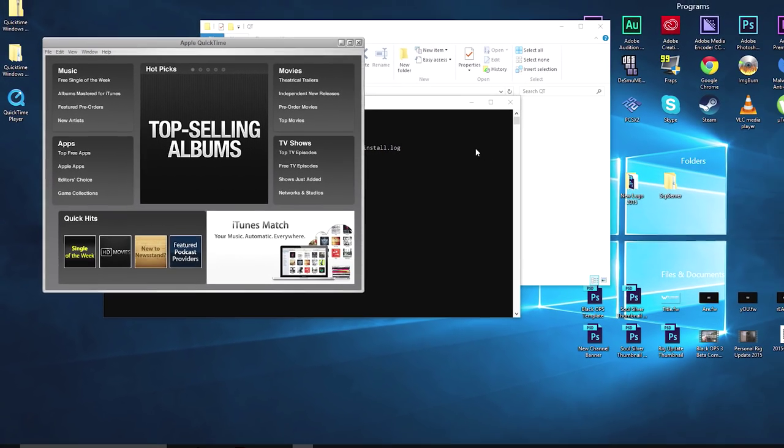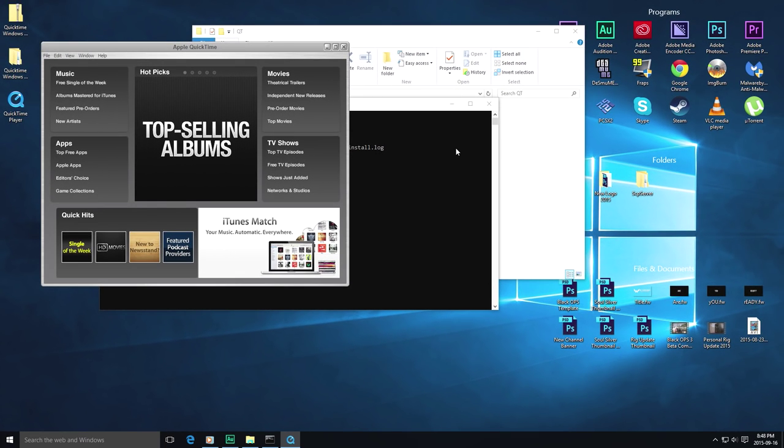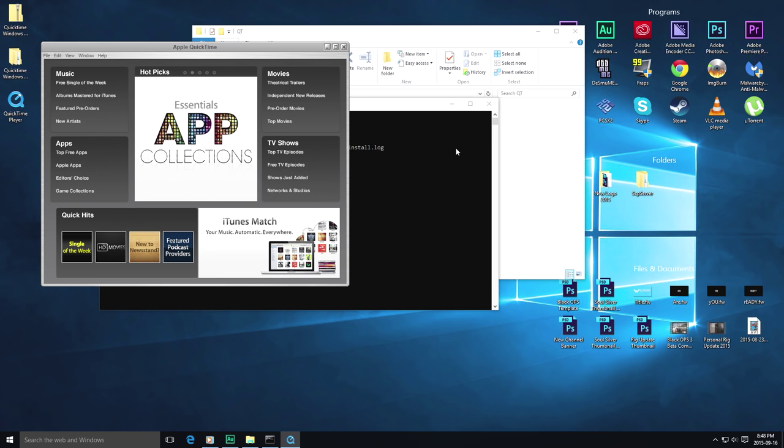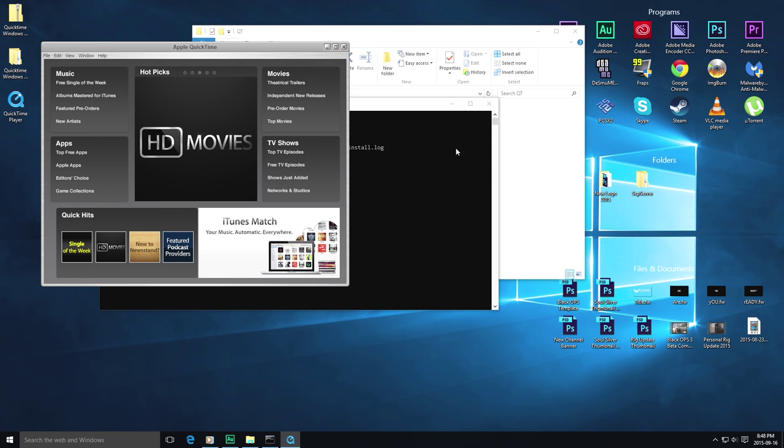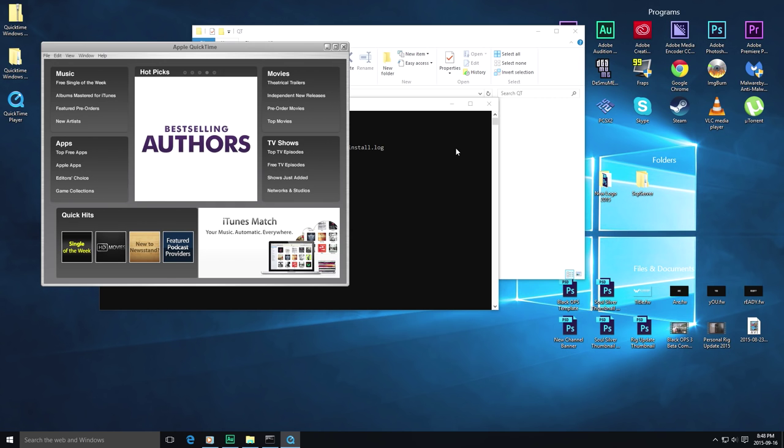So I hope this helped you guys fix the issue with installing QuickTime because Apple hasn't updated it yet to recognize Windows 10 as the newest operating system. It only recognizes up to Windows 7 and 8.1 I believe.